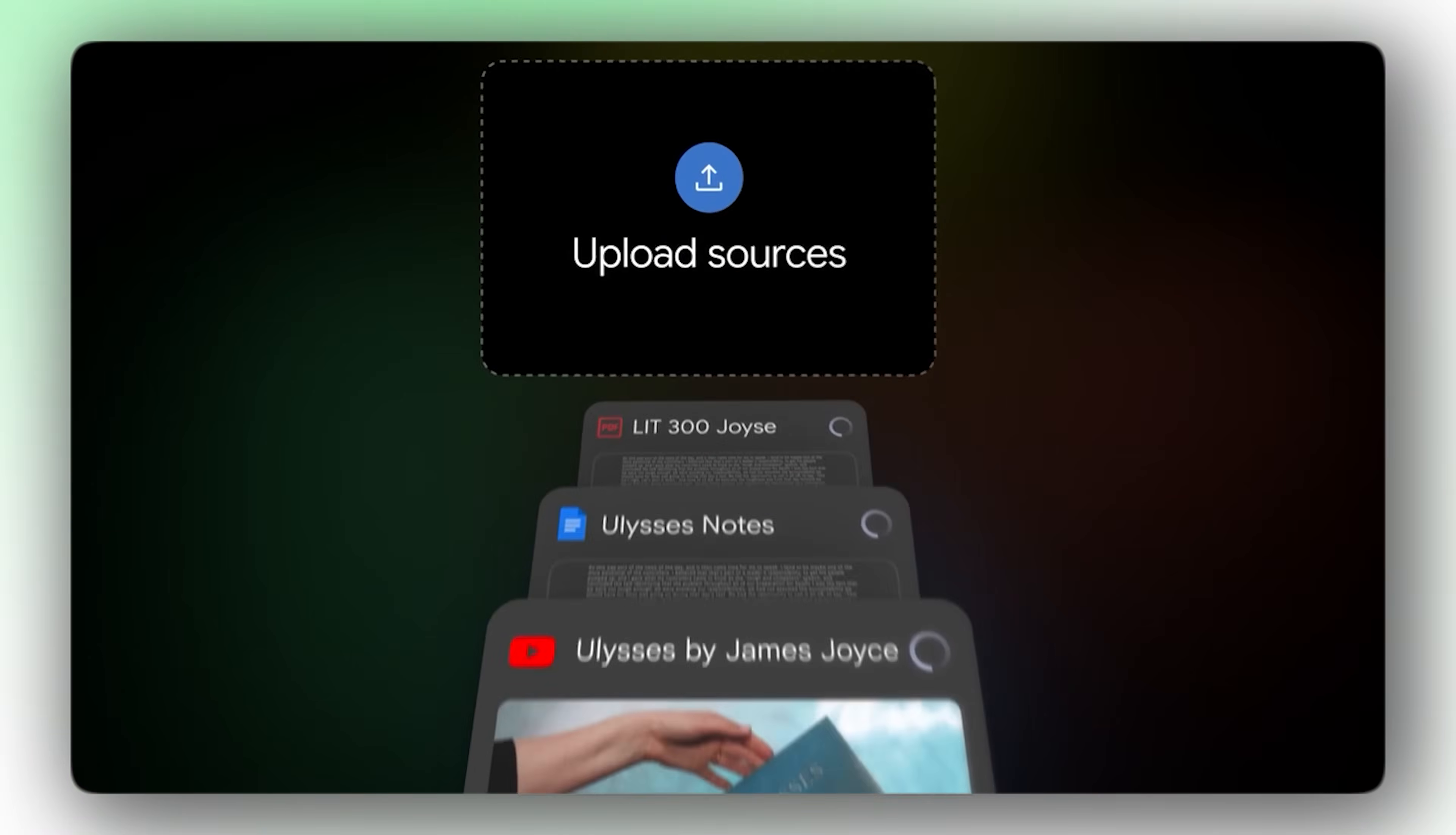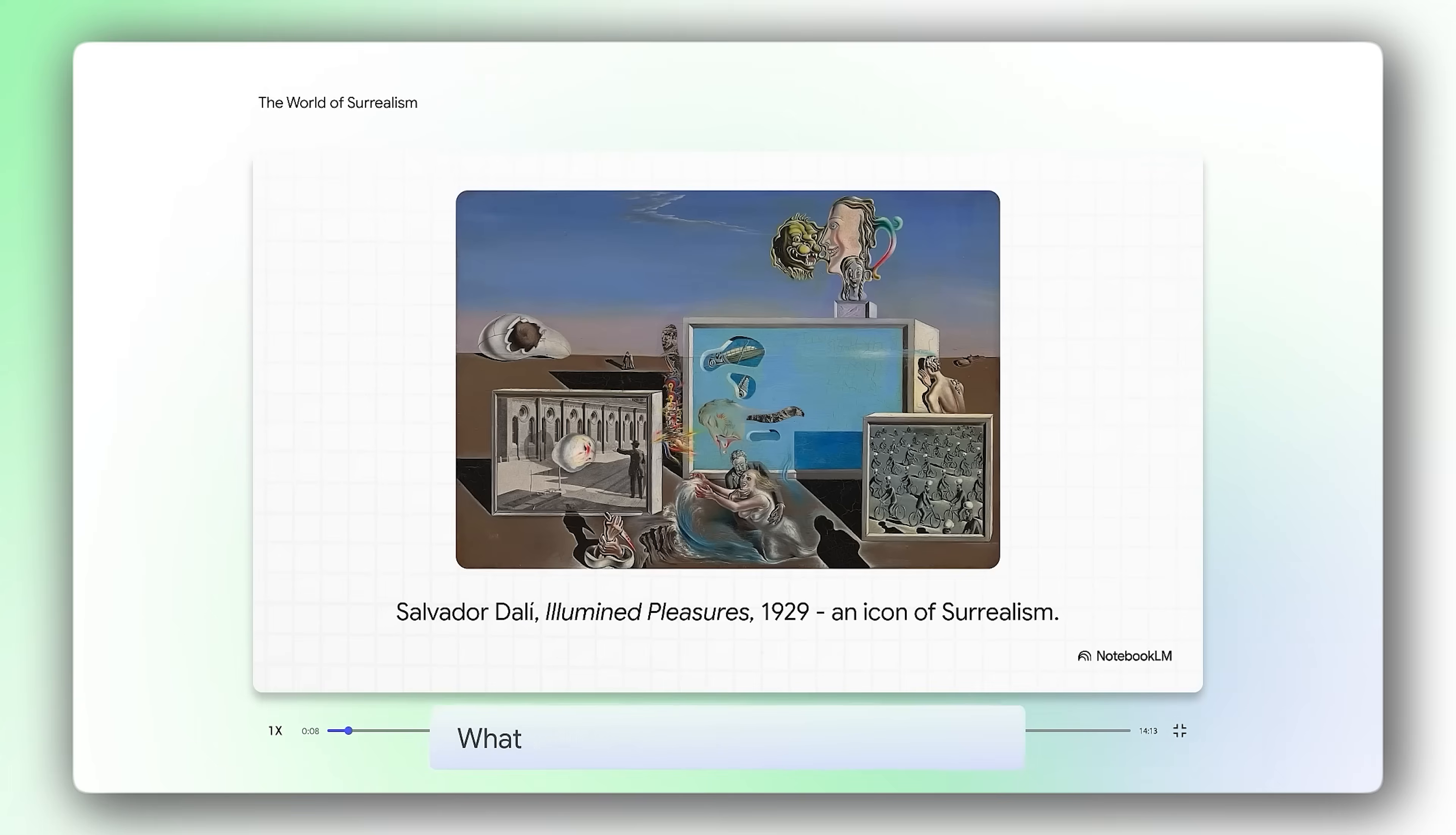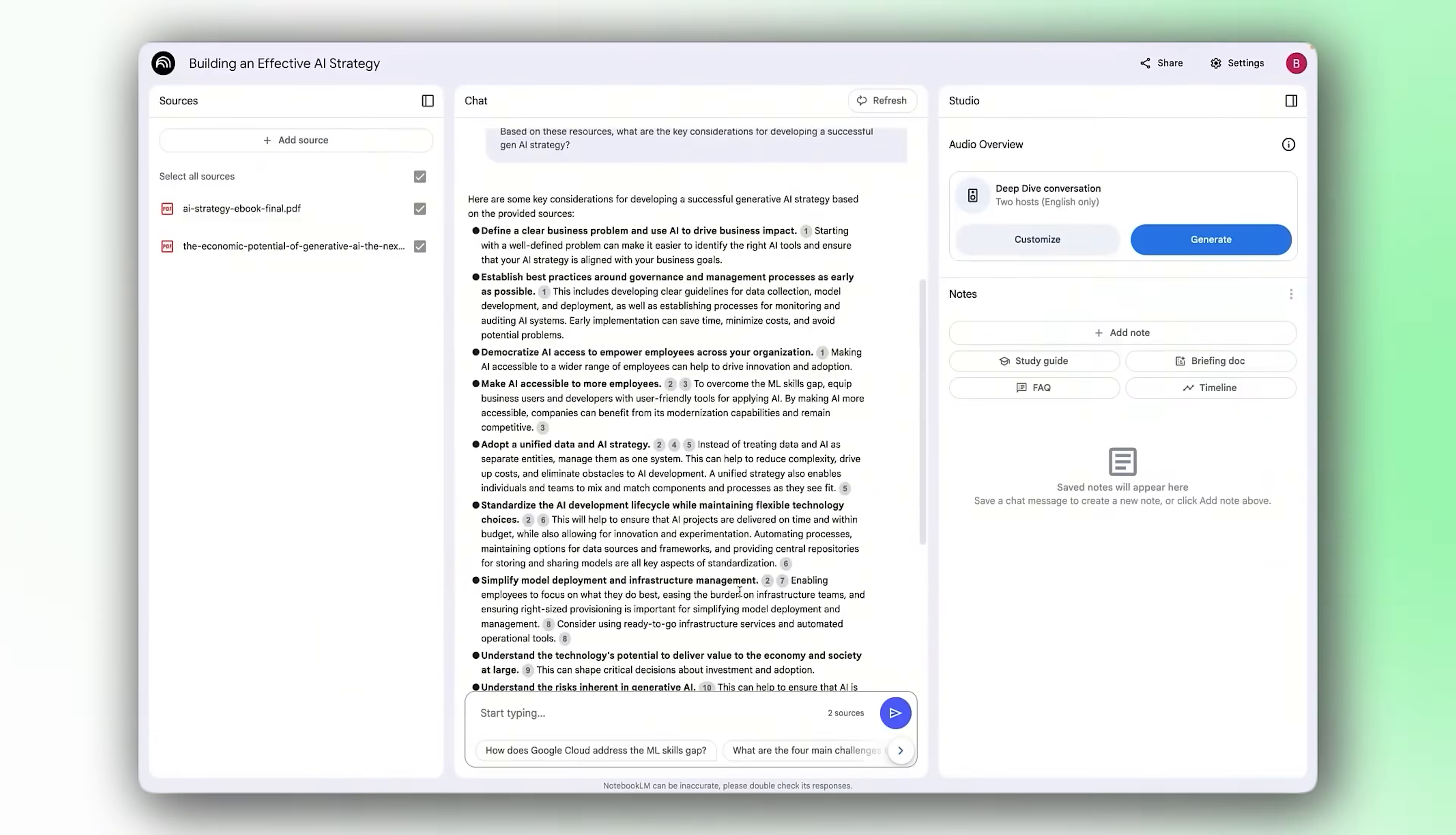Now why should you even use this over other AI tools? Three reasons. One, it only uses your sources, not the internet, not random data, your documents, that's it. Two, zero hallucination. Everything it says, citation, click it, verify it, done. Three, it's all in one. Podcasts, videos, mind maps, flashcards, presentations, infographics. You're not paying for 10 different tools anymore. That's why Google built this separate from Gemini. Different purpose, different architecture. Let me show you what this thing can actually do.